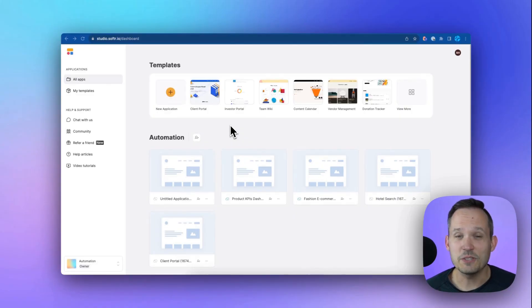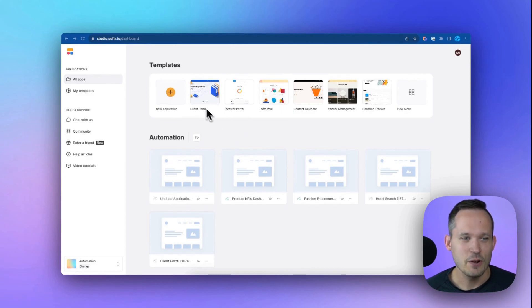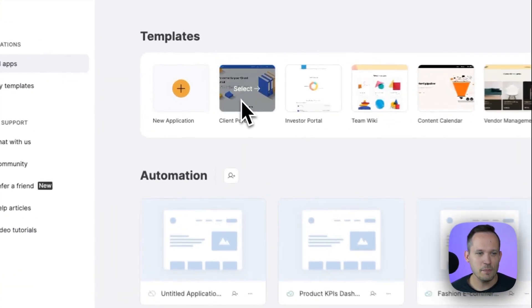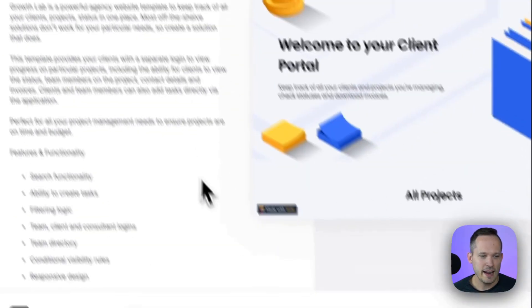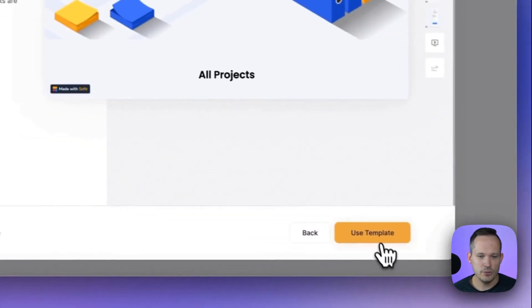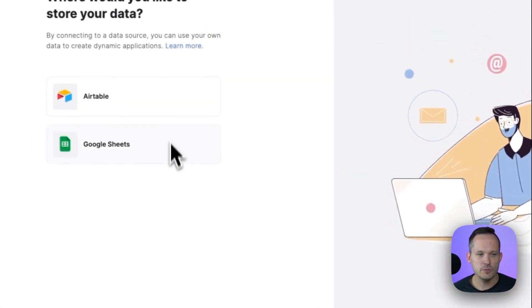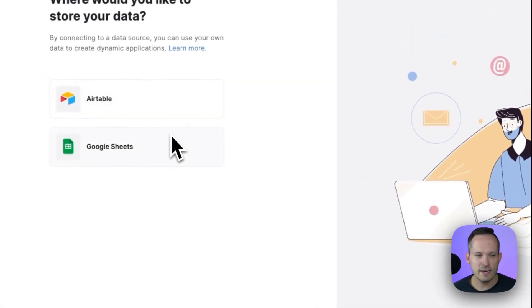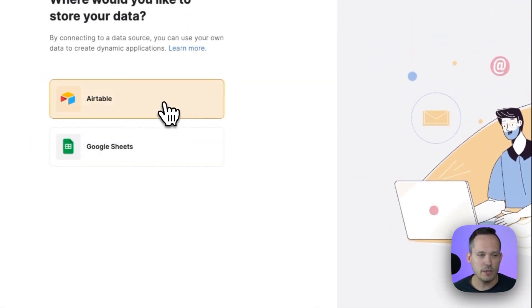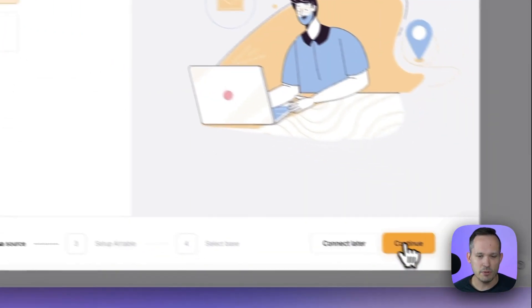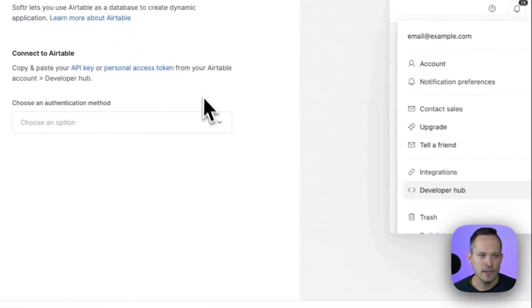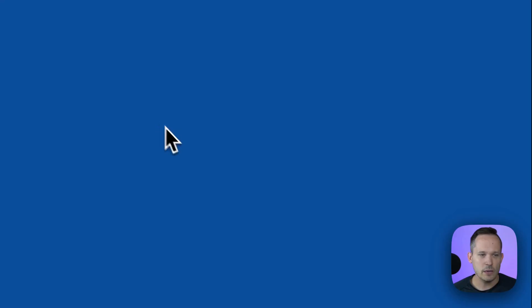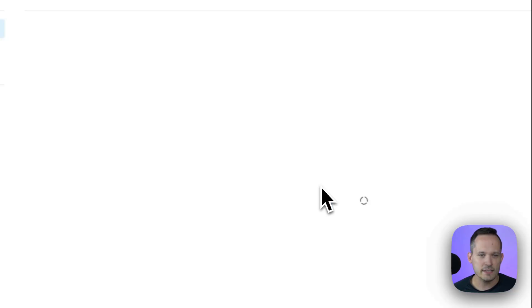The client portal is one of the most popular templates inside of Softer. We can click on it up here under templates, and we're going to use this template. From here, we can choose between two different data sources. In this video, I'm going to be using Airtable, but you can do it with Google Sheets as well.